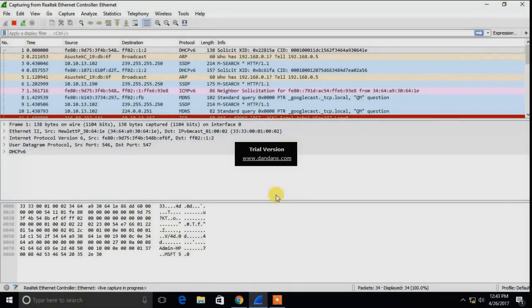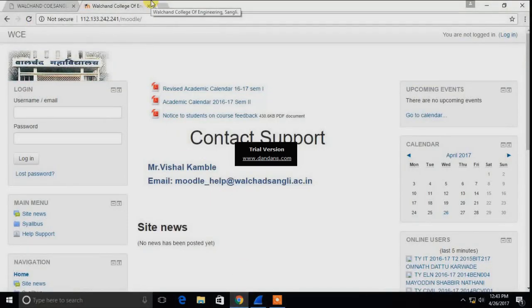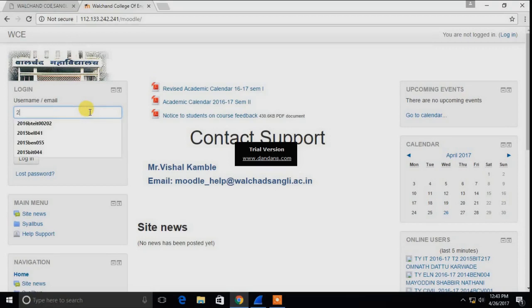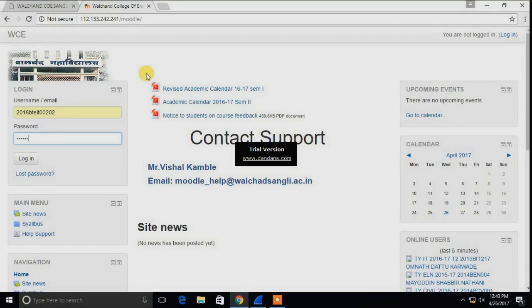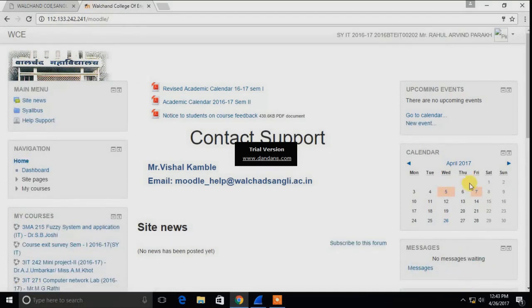Now let us open the Moodle page. I will enter my username and password. My username is 201-3-3-2 and password is something xxxx. As I click on login, the login will be successful. Here you can see that. Now let's sniff this username and password using Wireshark.